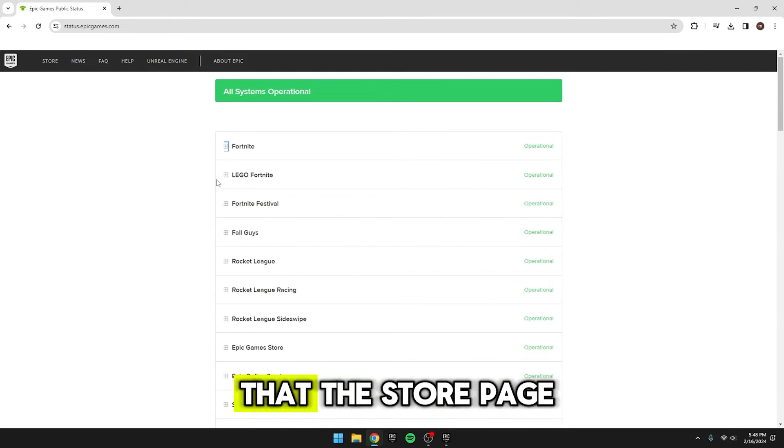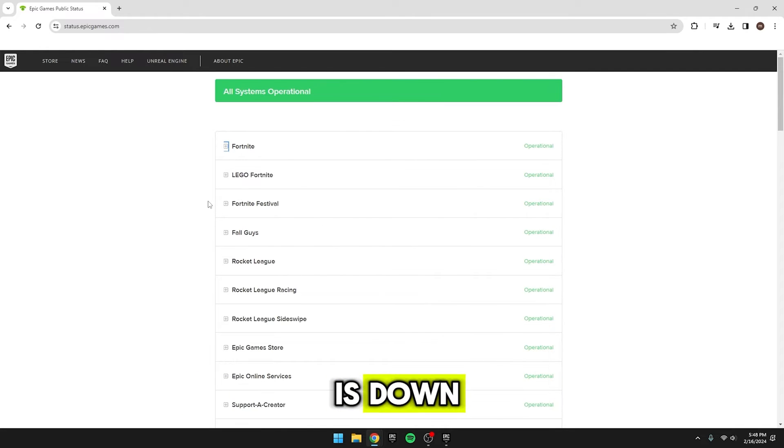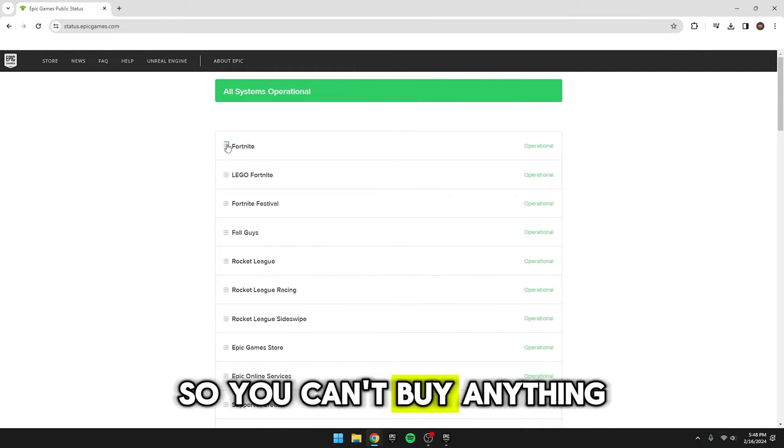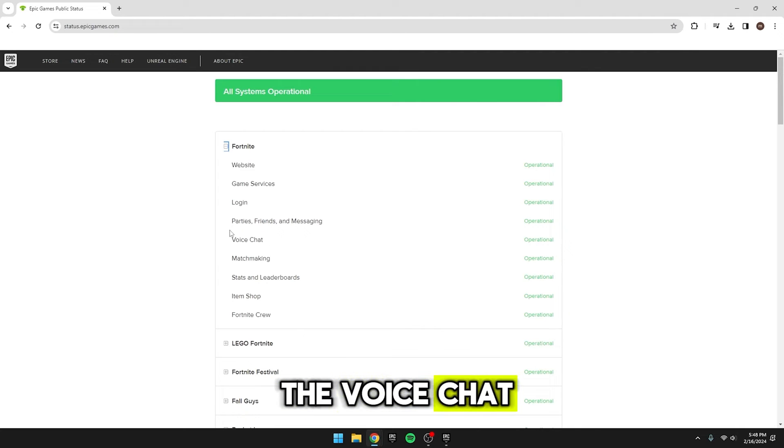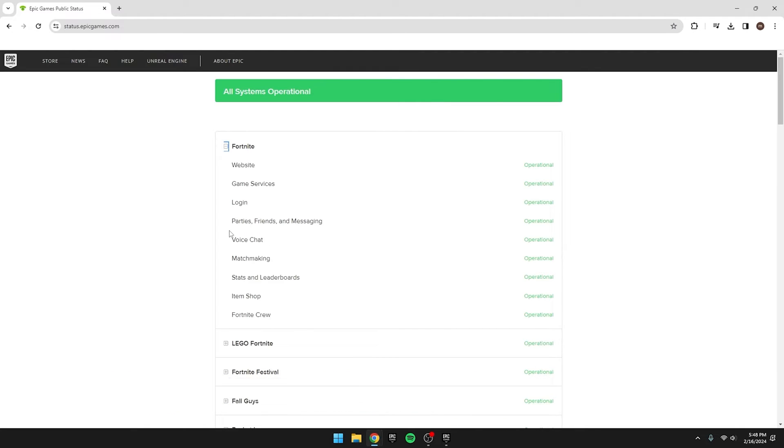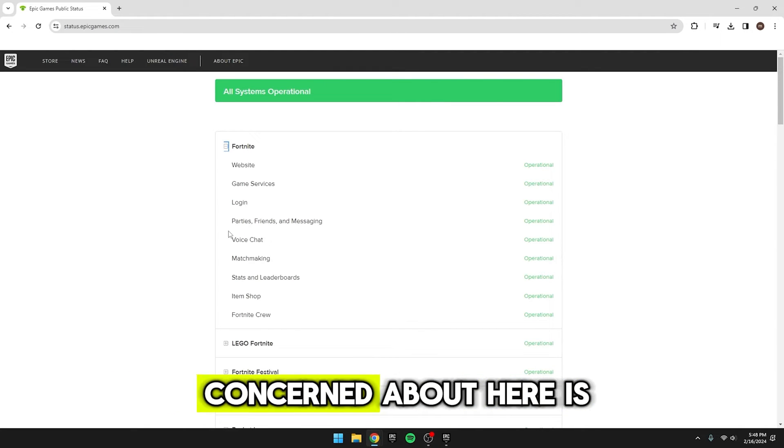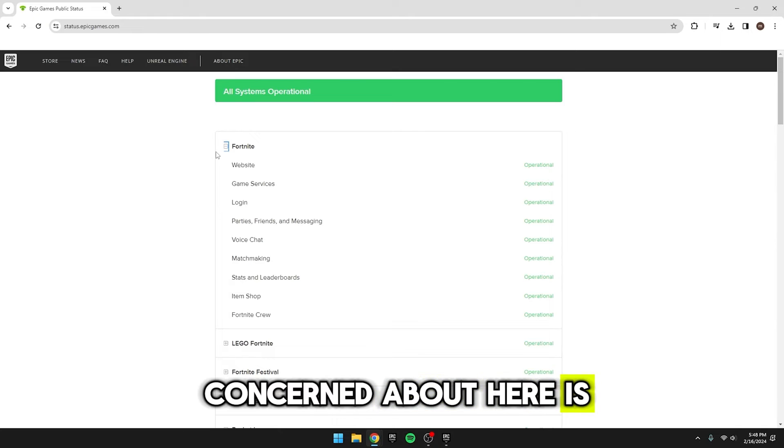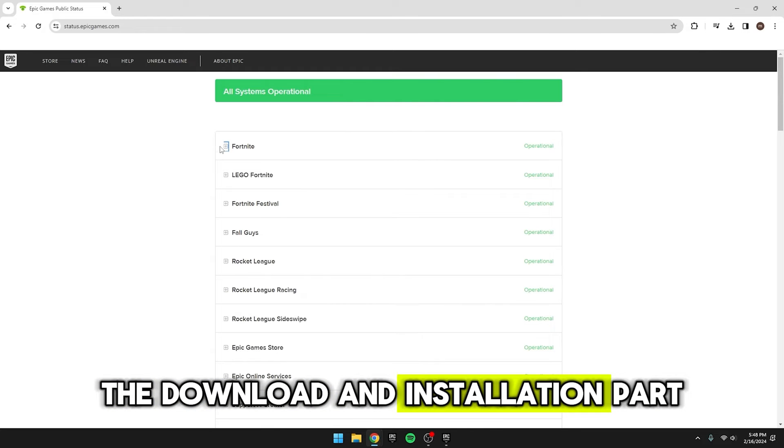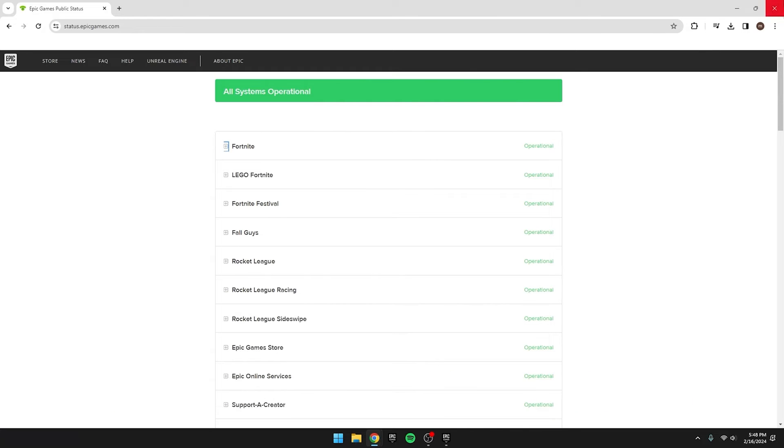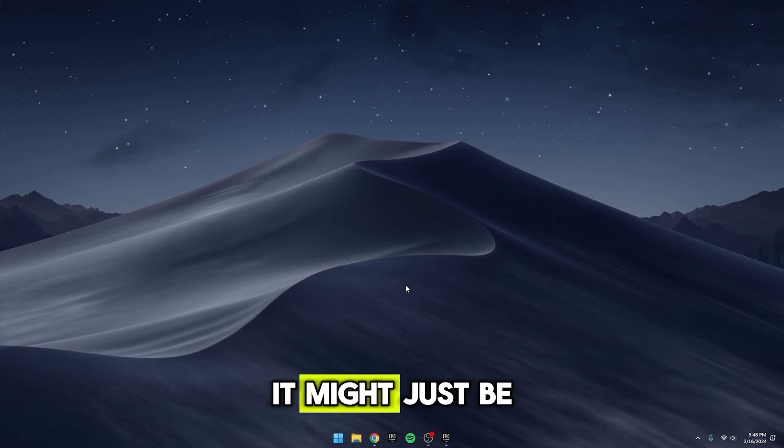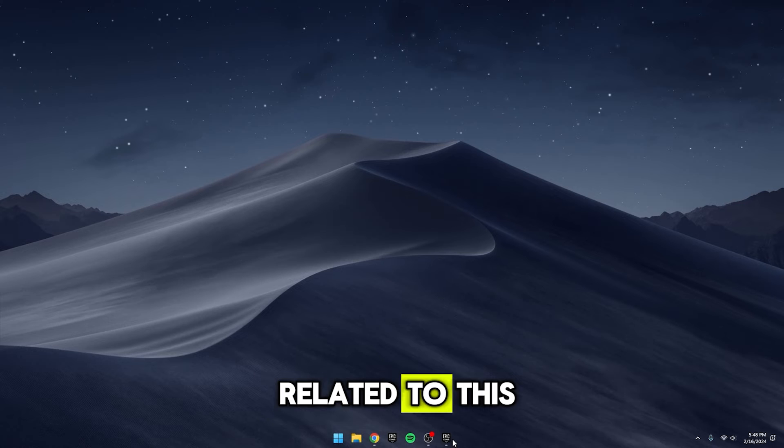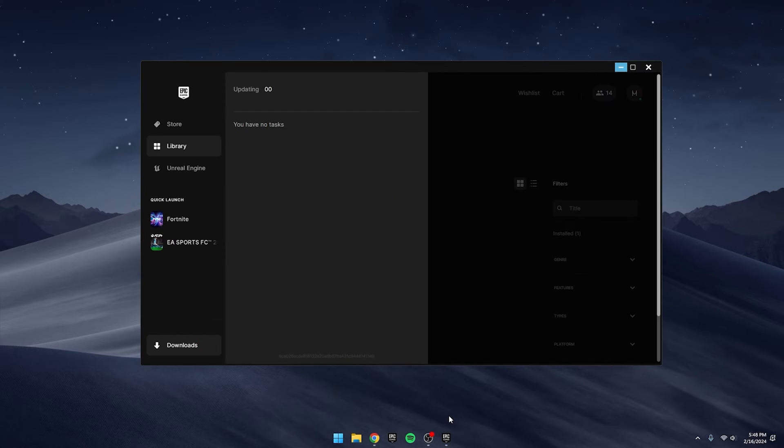Sometimes, you might find that the store page is down, so you can't buy anything. Other times, it might just be the voice chat or messaging system acting wonky. But what we're really concerned about here is the download and installation part. So, if you're having issues, it might just be related to this.